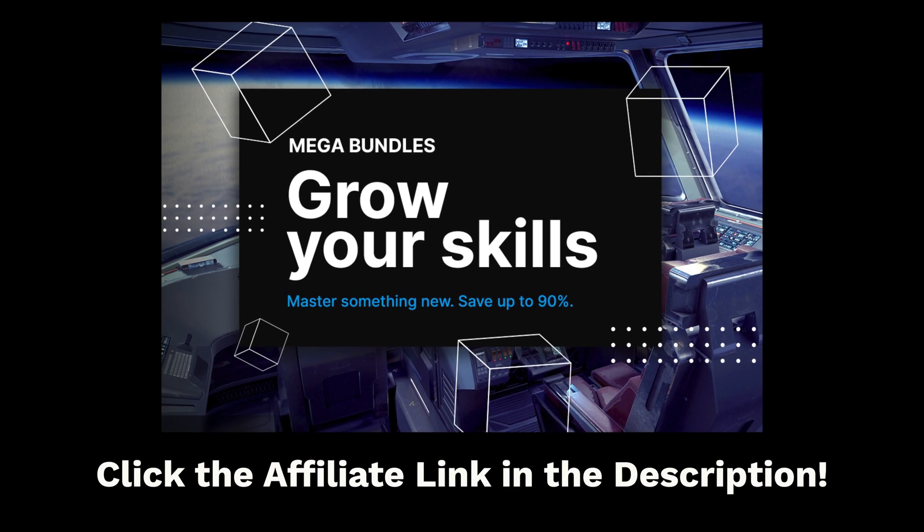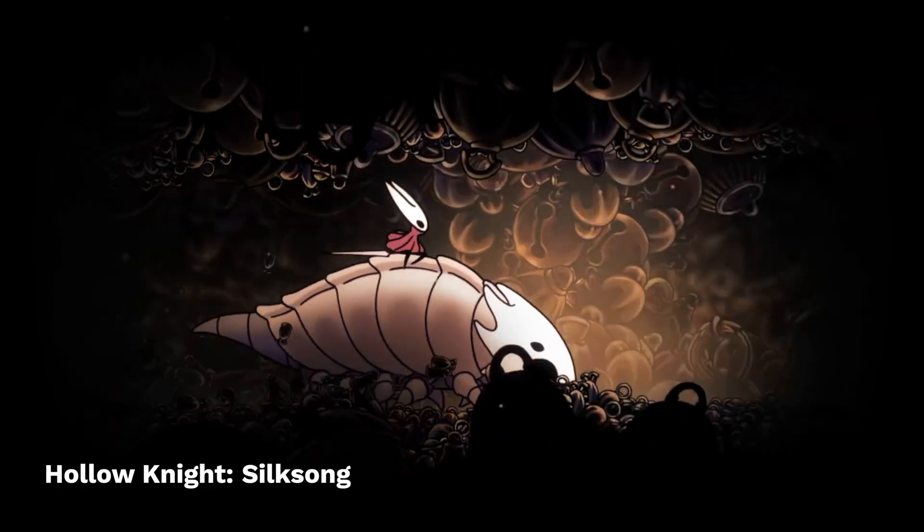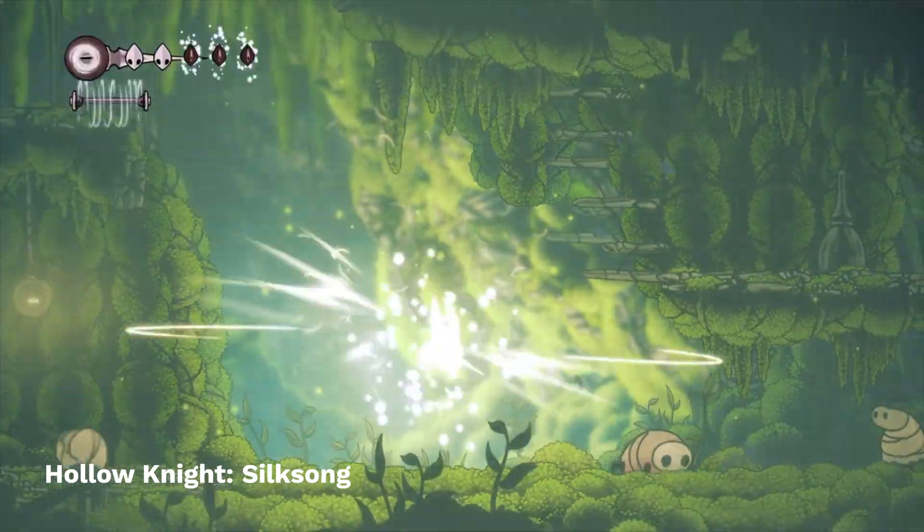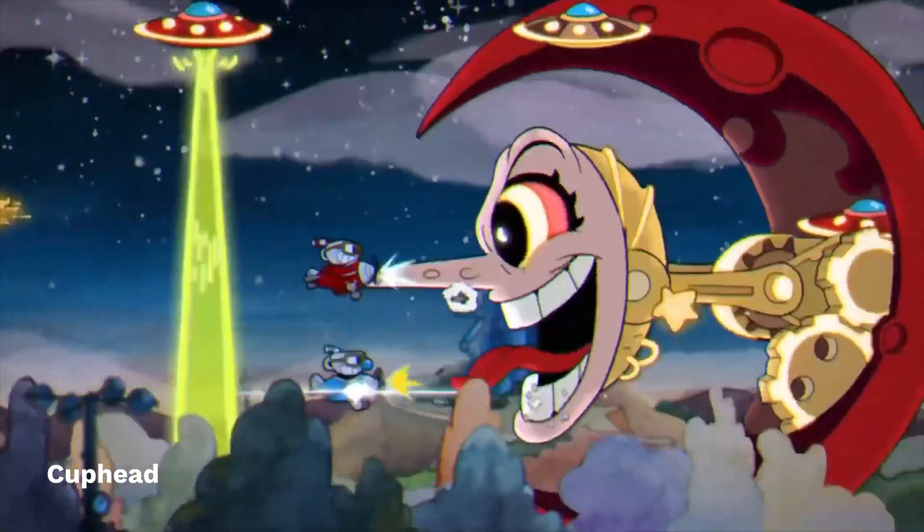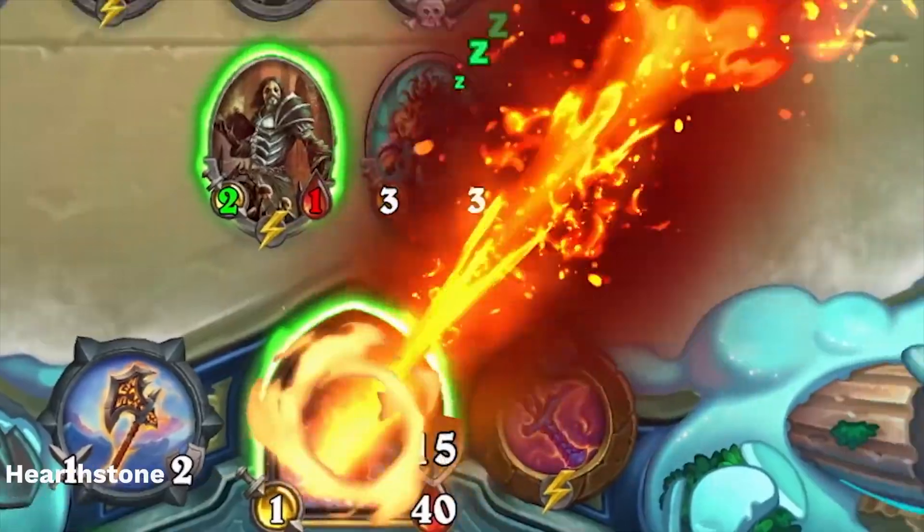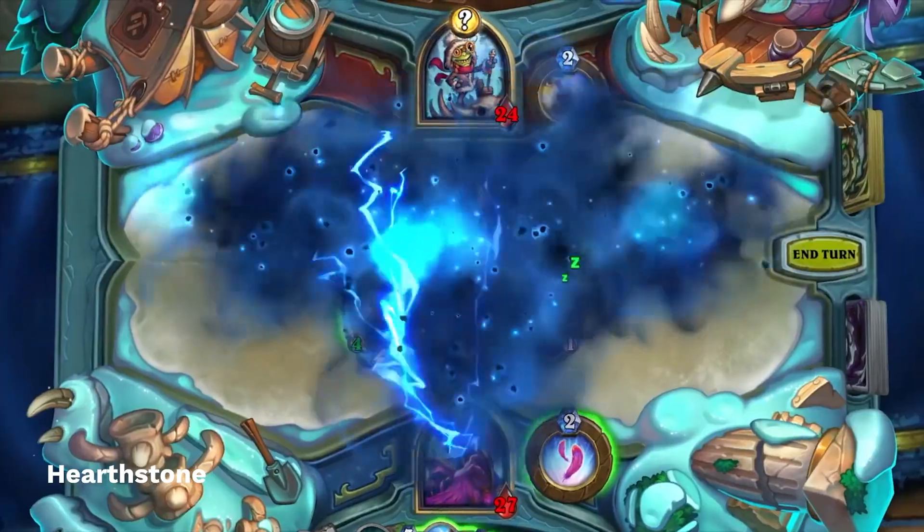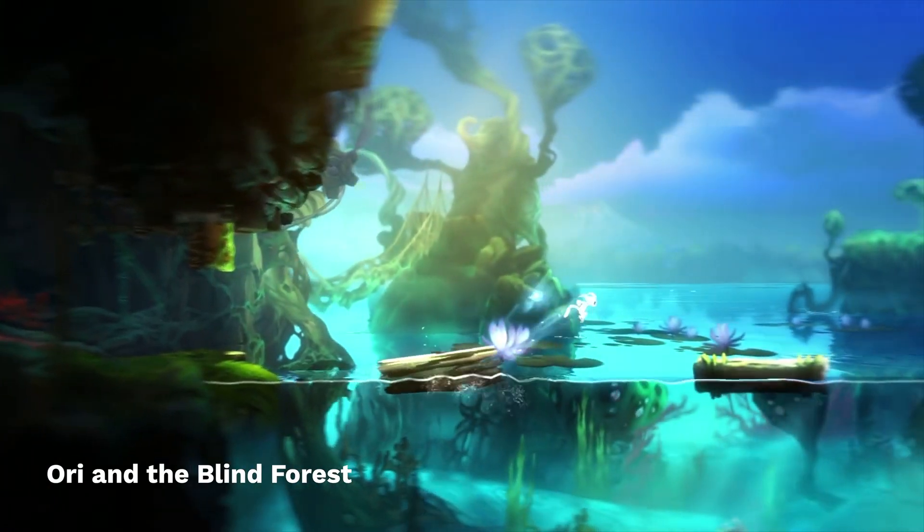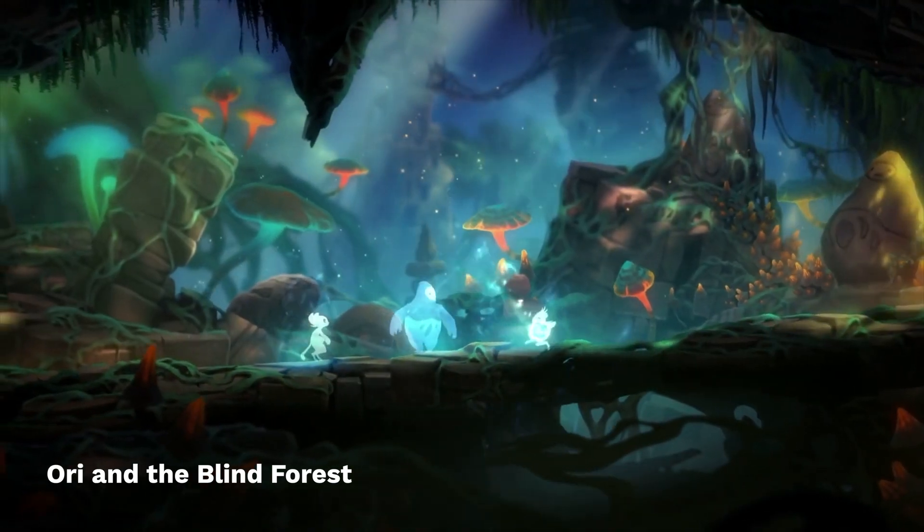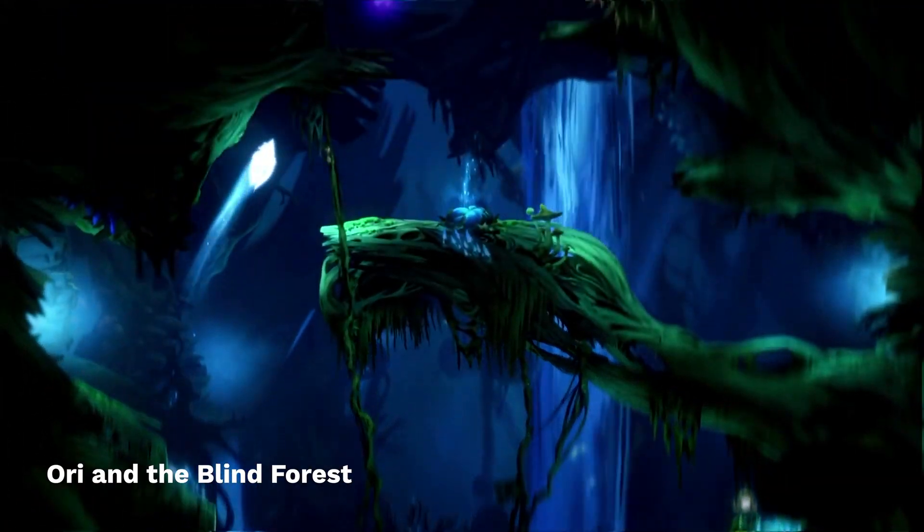This video is sponsored by Unity. Making games is awesome. It's such a fun and creative process. You dream up whole new worlds, characters and mechanics and make them happen. And in the end, you create something that others can enjoy, and that's a wonderful feeling.